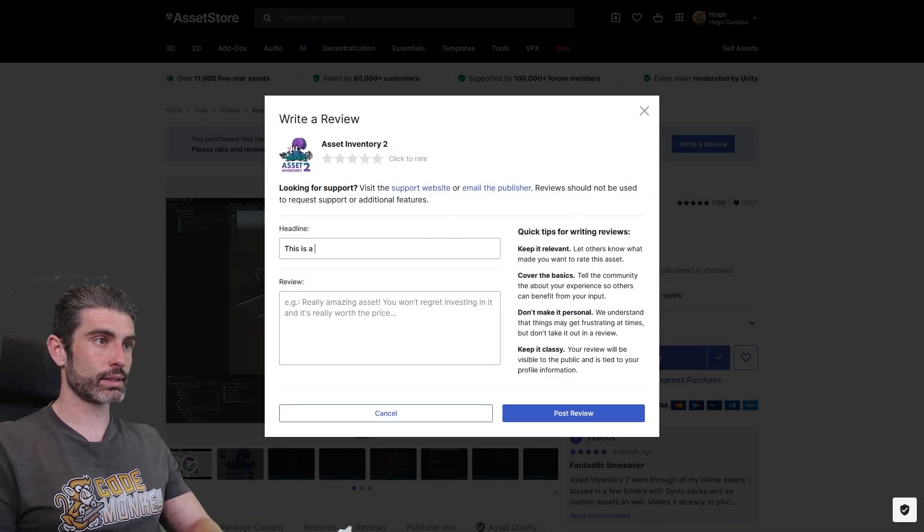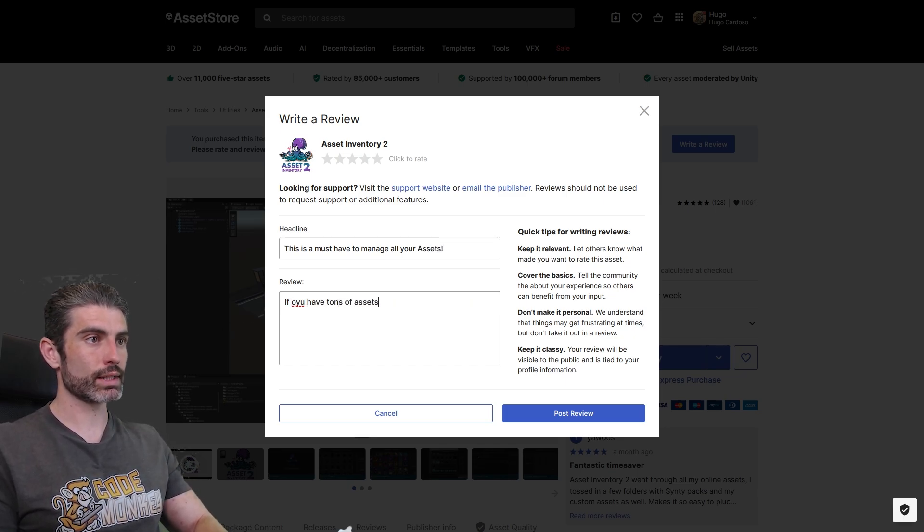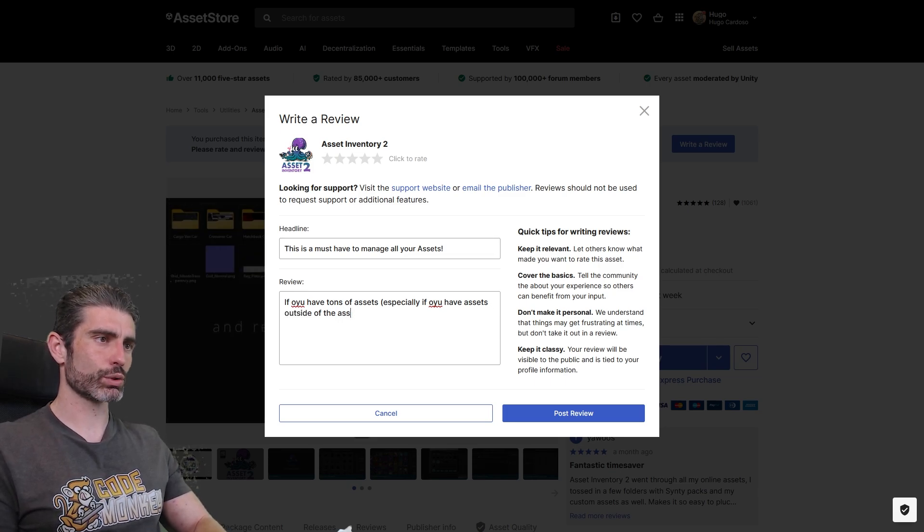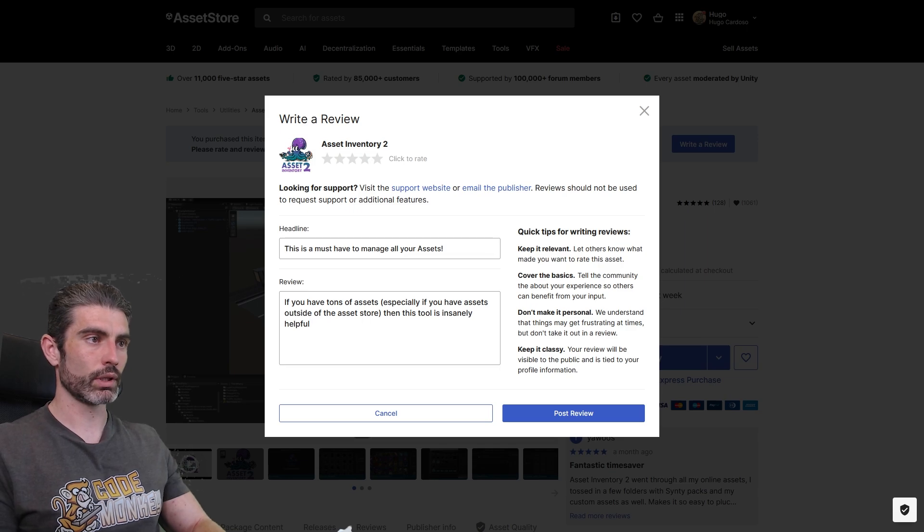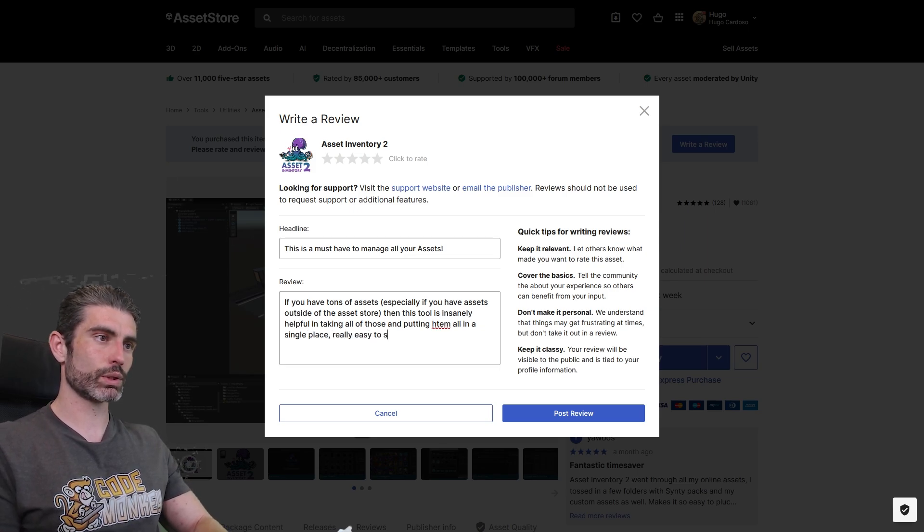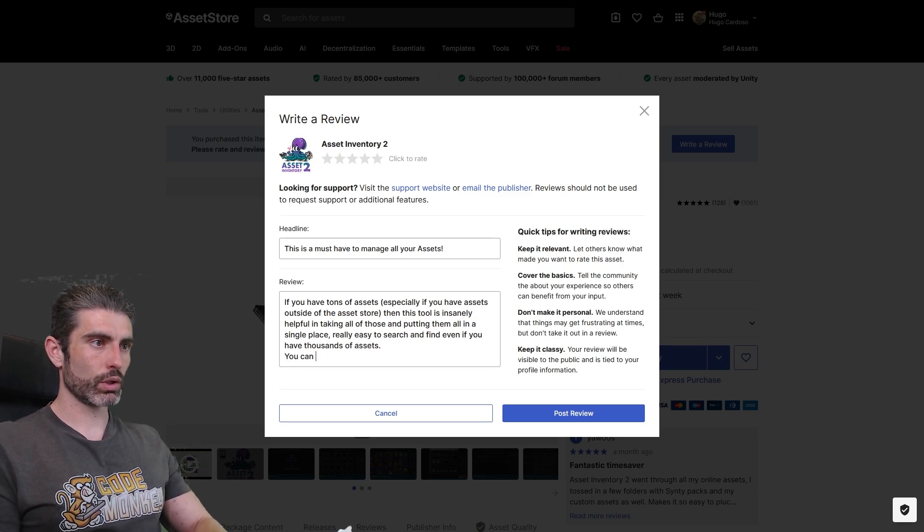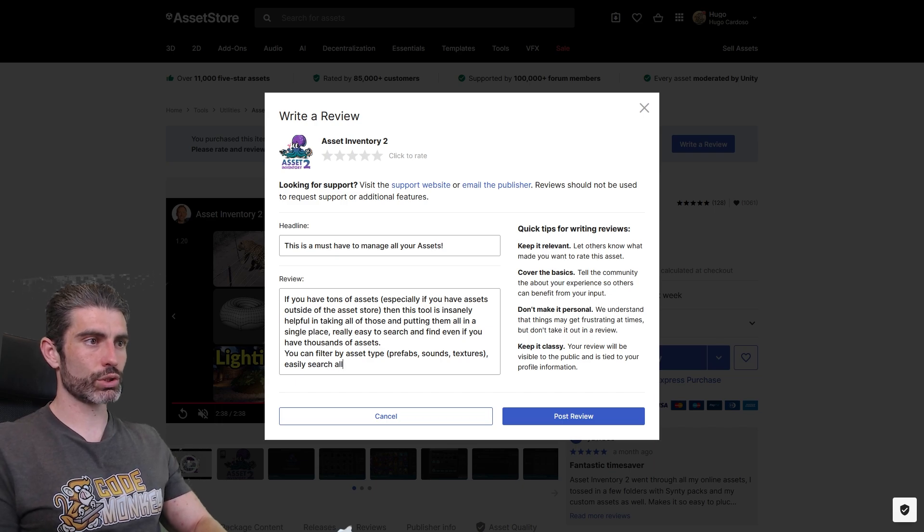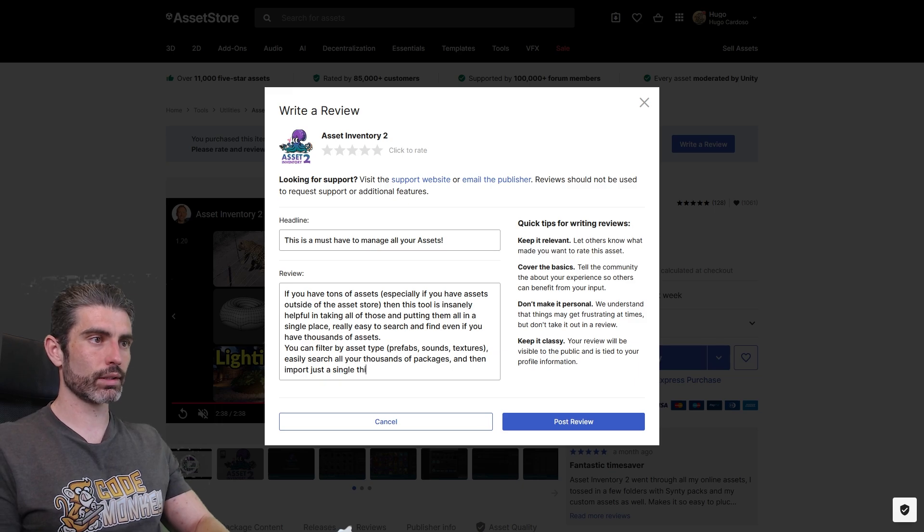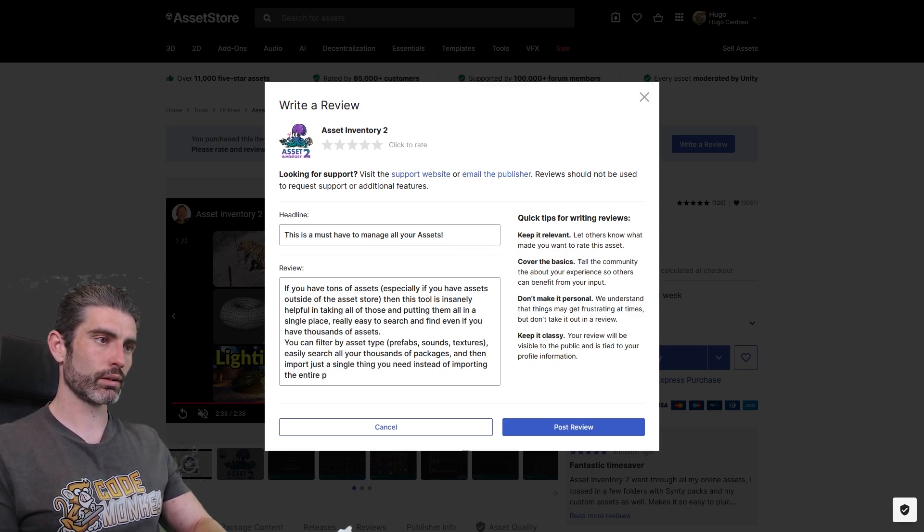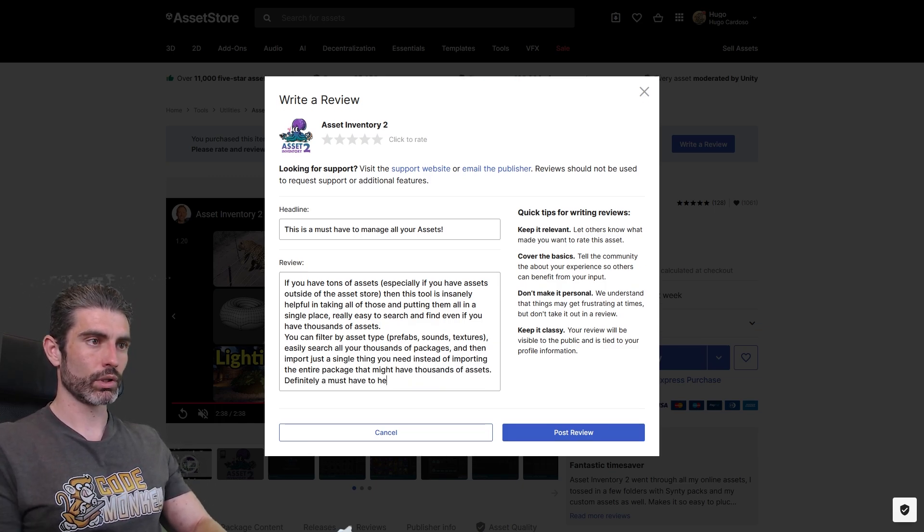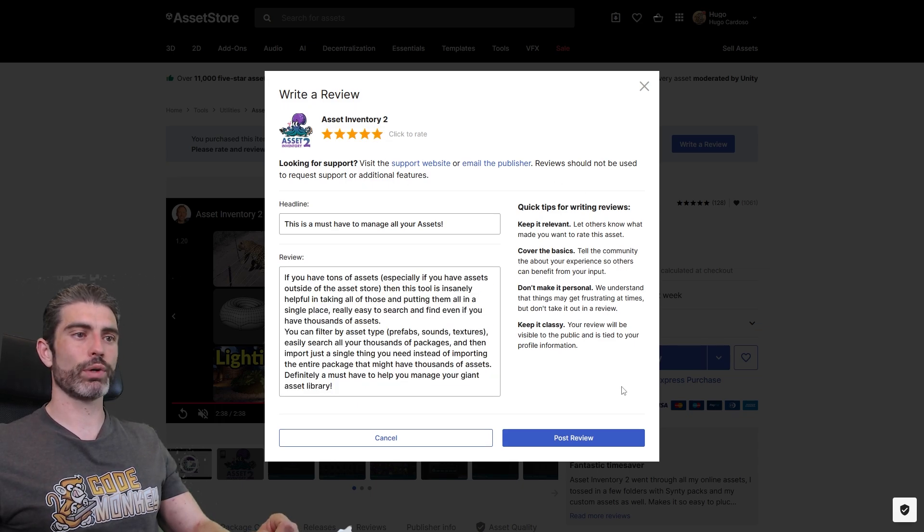This is a must-have to manage all your assets. If you have tons of assets, especially if you have assets outside of the asset store, then this tool is insanely helpful in taking all of those and putting them all in a single place. Really easy to search and find even if you have thousands of assets. You can filter by asset type, like prefabs, easily search all your thousands of packages, and then import just a single thing you need instead of importing the entire package that might have thousands of assets. Definitely a must-have to help you manage your giant asset library. So yep, definitely great, five stars, easily without a doubt.